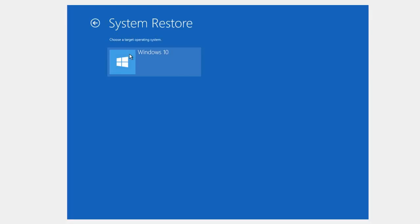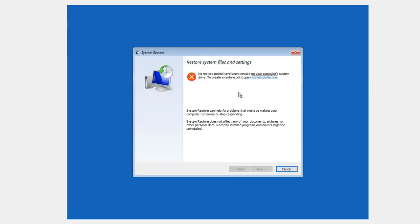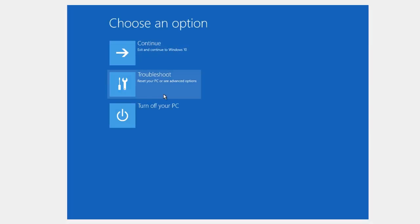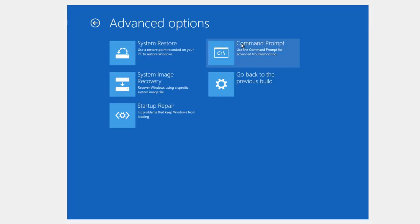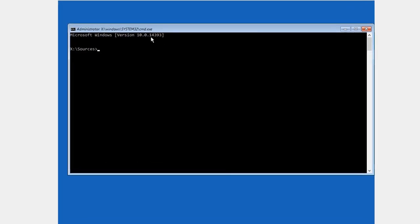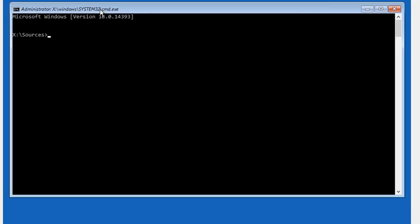If that doesn't fix your problems, come back in here and try System Restore. You can select the operating system. If you had restore points, you can try to run System Restore. If all else fails, we're going to be back to the troubleshooting menu and we're going to try the Command Prompt. When you open up the command prompt, you're going to get this X underscore sources prompt.